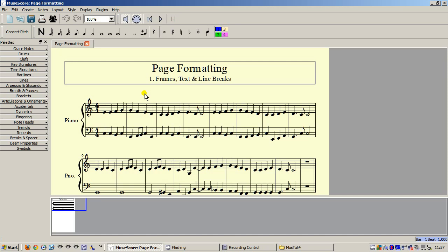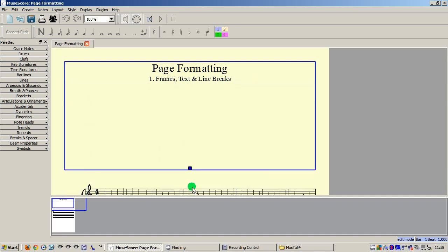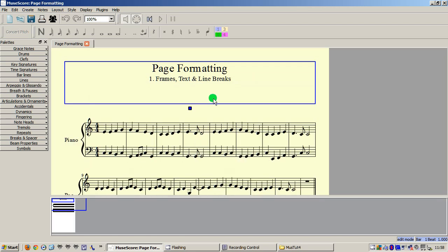First, I am going to select the frame in which the title and subtitle are placed. Now I am going to show you how to manipulate the frame itself. MuseScore has two kinds of frame: vertical and horizontal. This is a vertical frame, because when you double click it, a handle appears at the bottom with which you can resize it. Vertical frames occupy the entire width of the page and can be sized to include the whole page or just a small part of it.